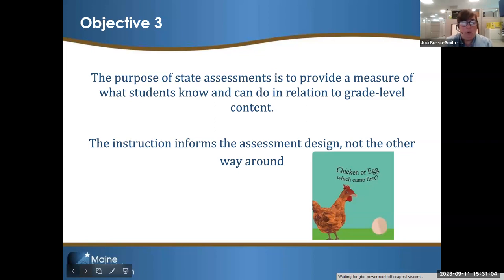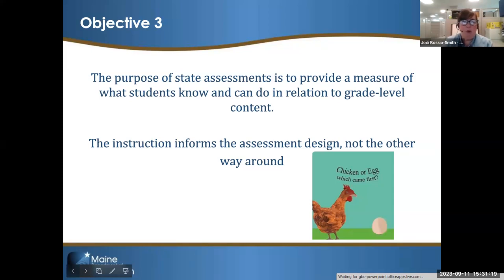We also receive questions like: 'Can we just administer the general assessment to the student this year — we just want to see how they do?' Eligibility for alternate assessments does not depend on what the general assessment happens to be. The question goes back to the eligibility guidance and to asking: what and how is the student learning?